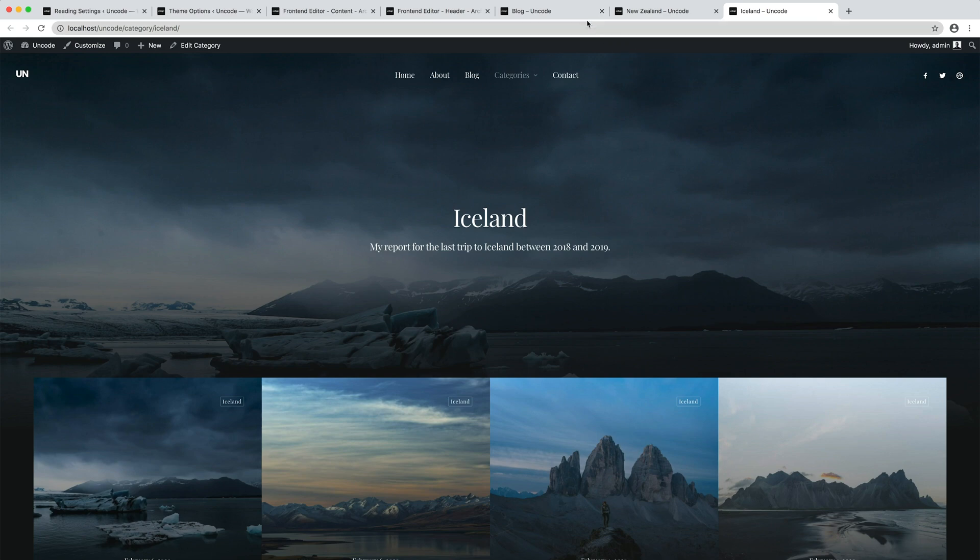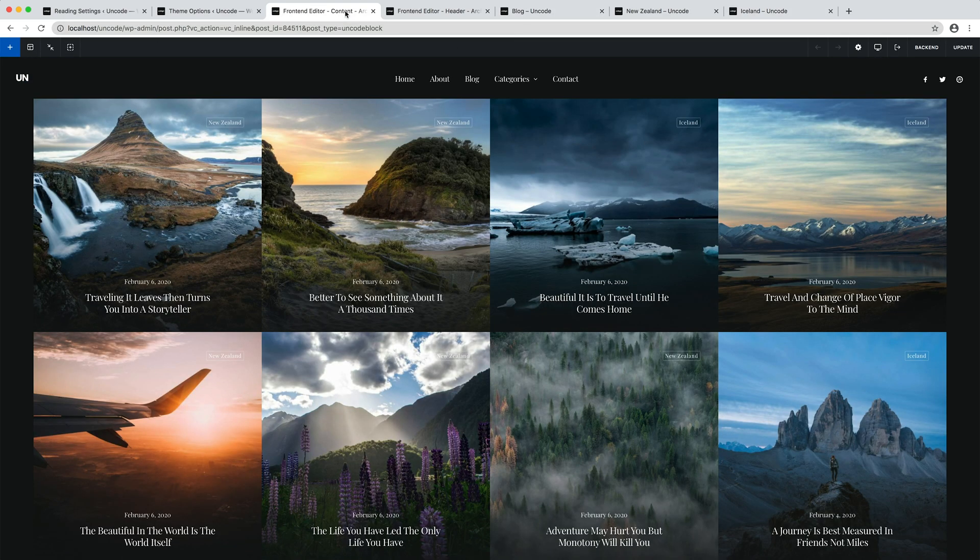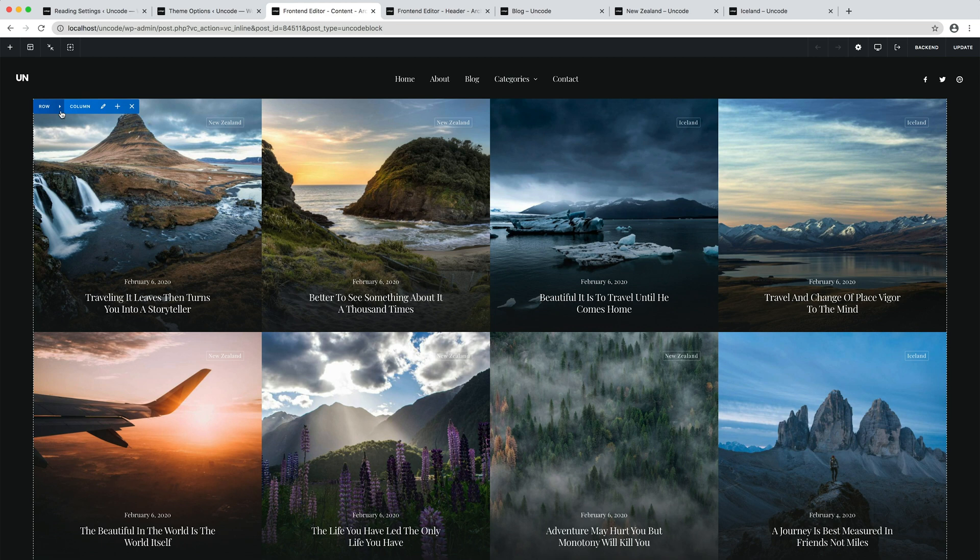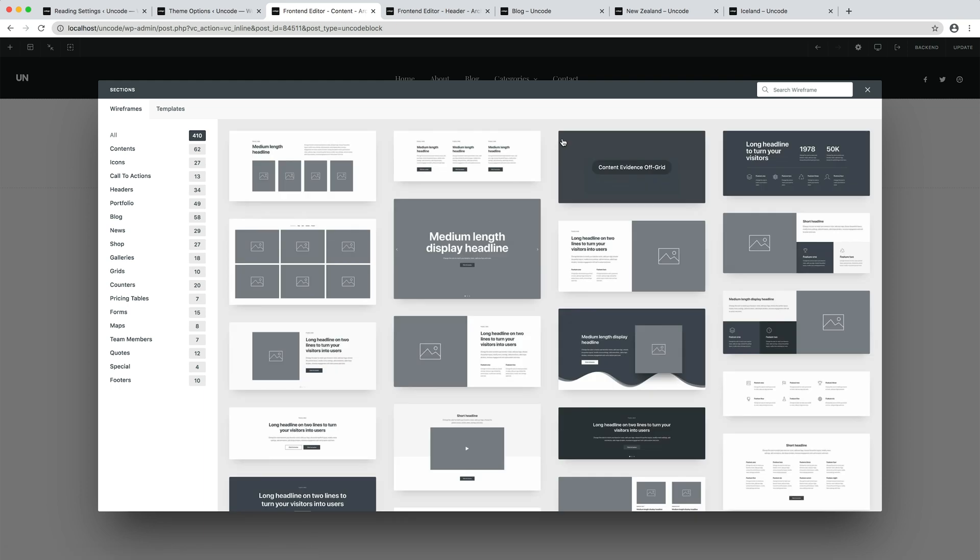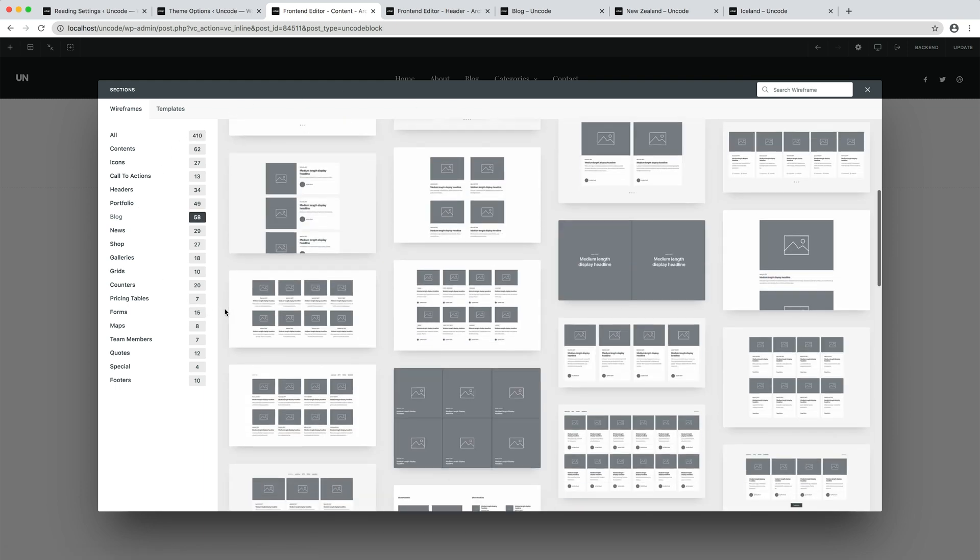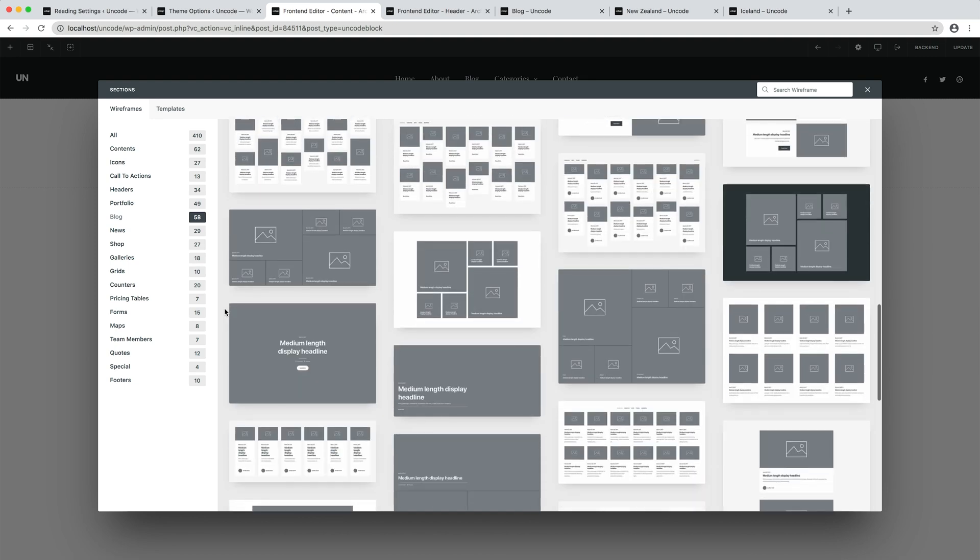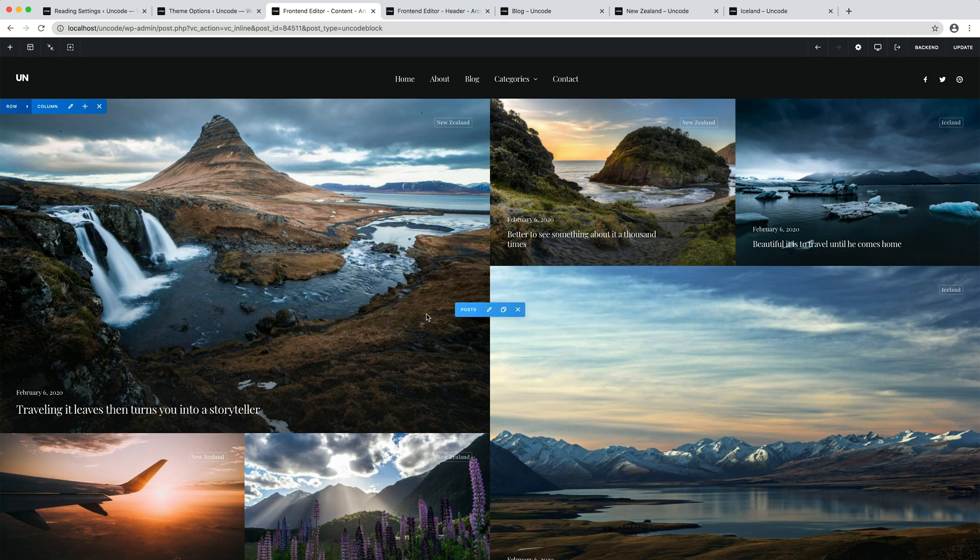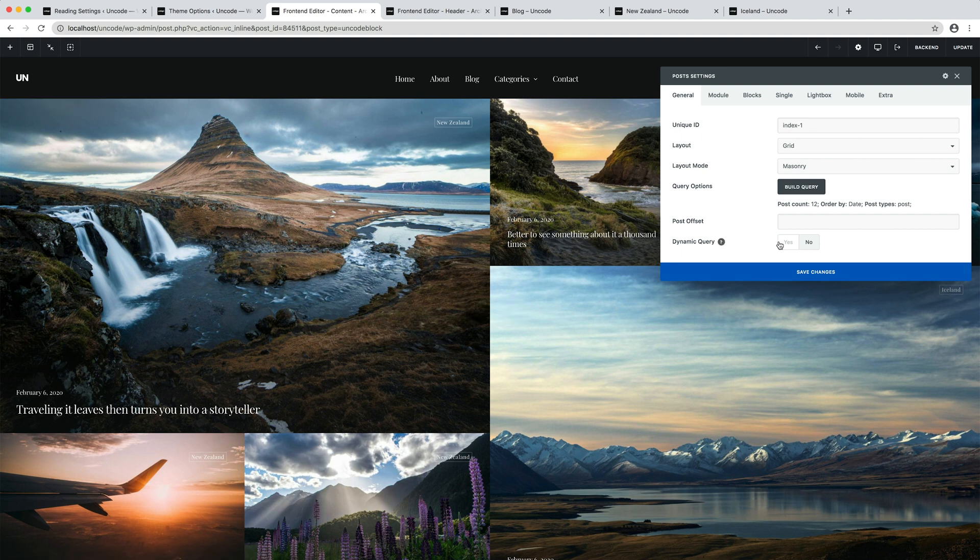Assume that we want to drastically change the design of the thumbnails in the content area. I go back to the content block and I delete the actual content. Without starting from scratch with the post module settings, I import a wireframe with the wireframes plugin that is part of Uncode. For example, let's import this metro layout from the blog wireframes category.